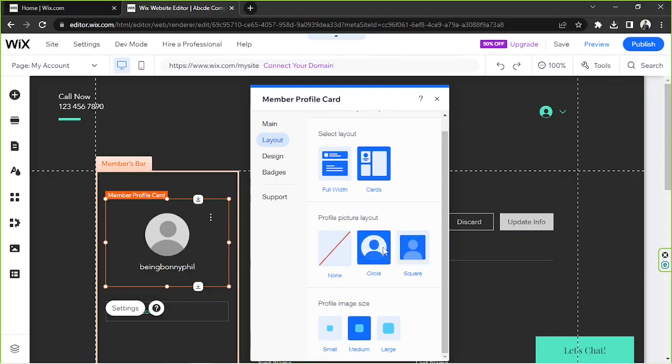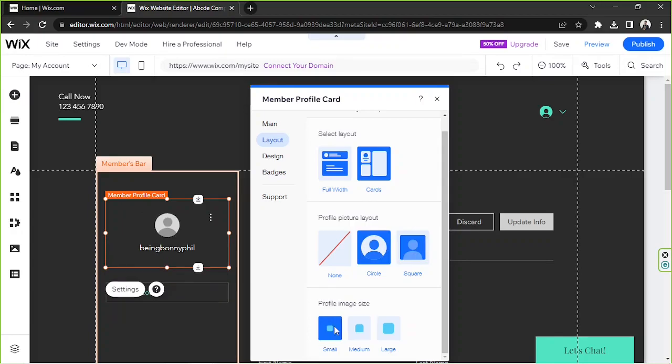You can also adjust your profile image size. You can use small, medium, or large. Medium should be okay.